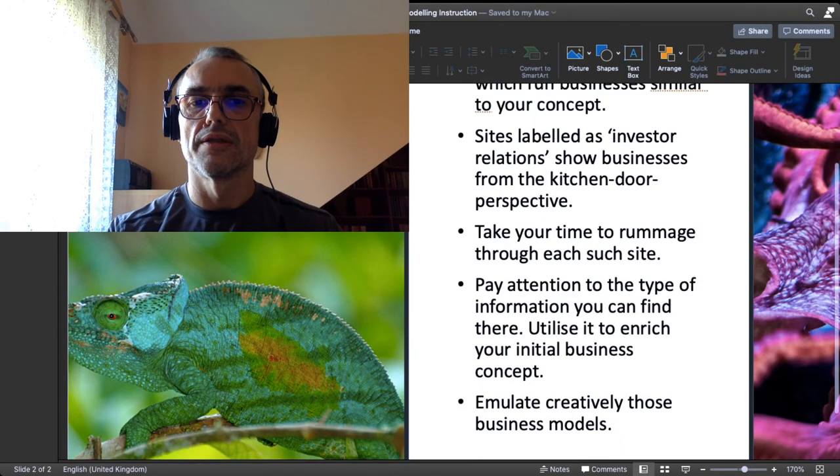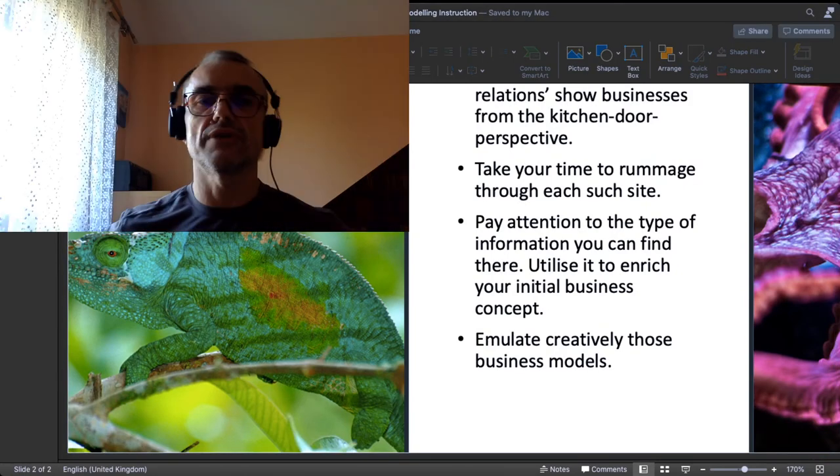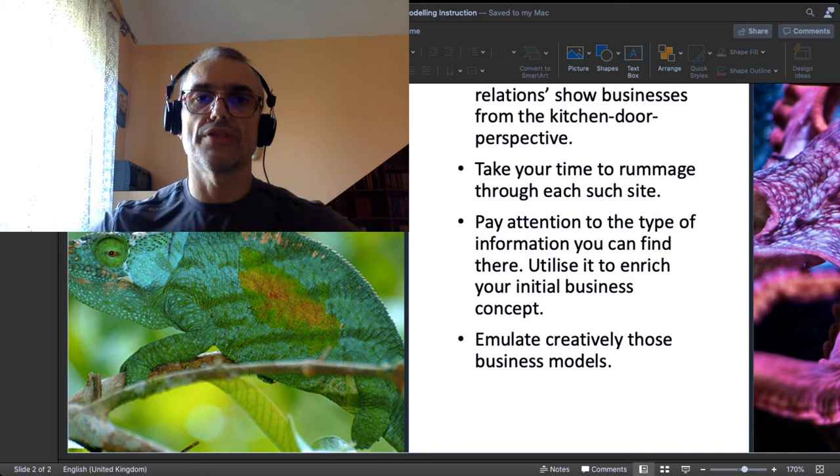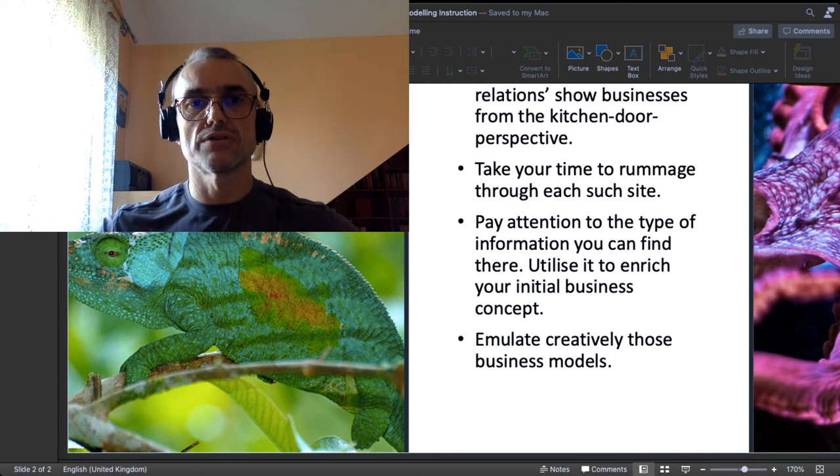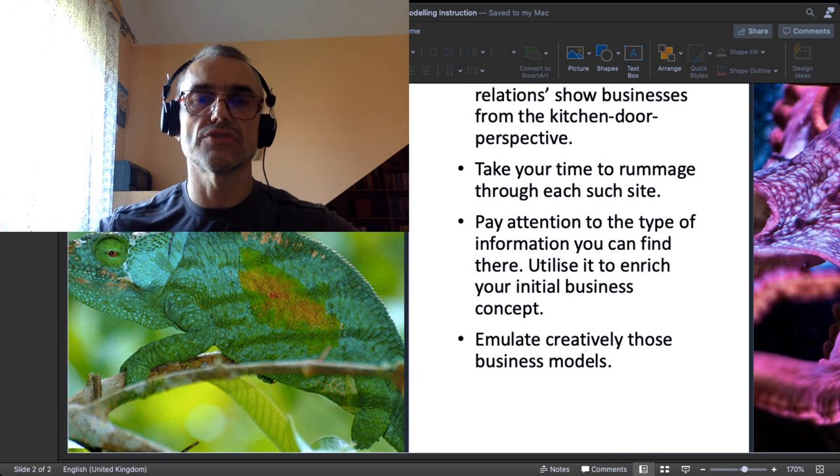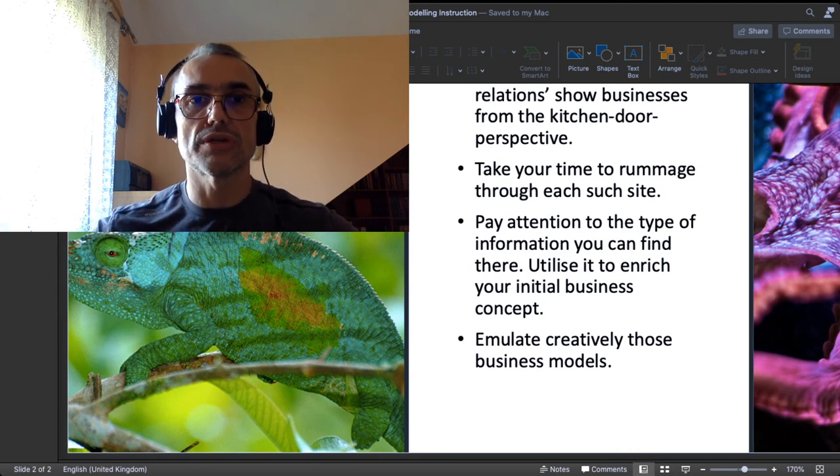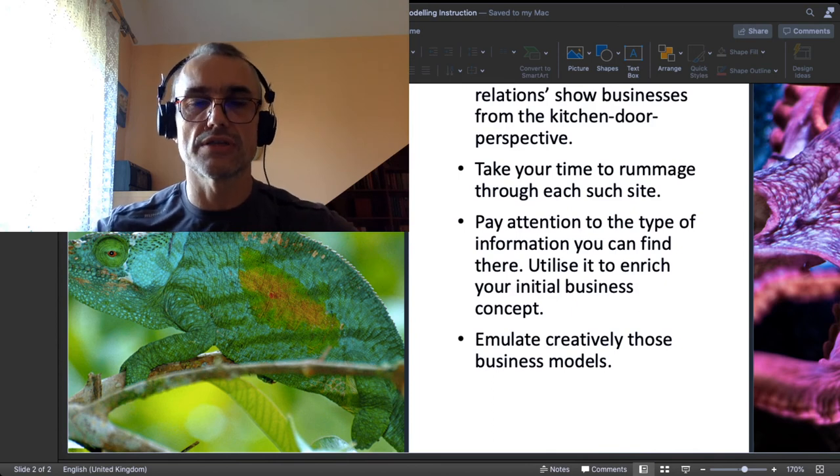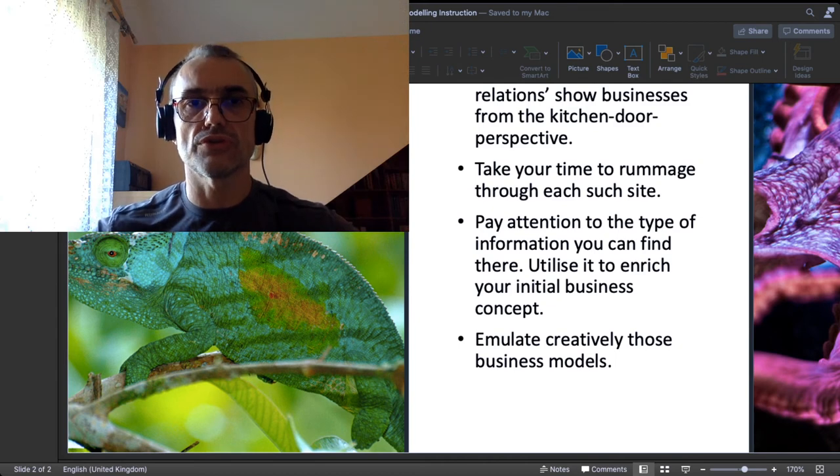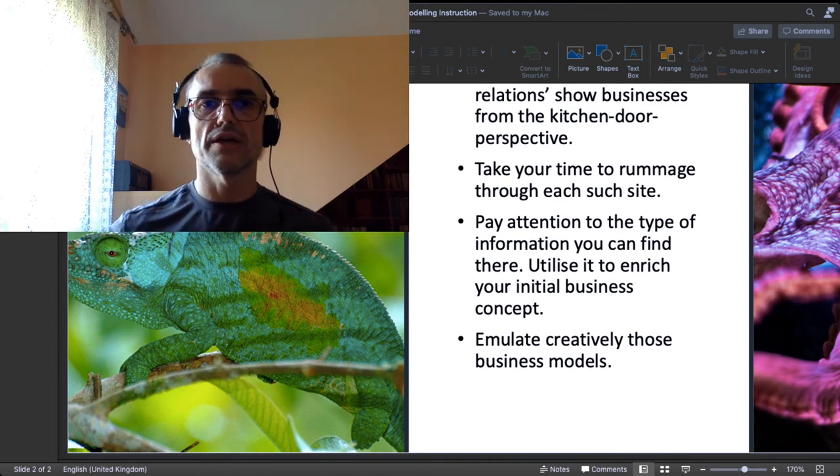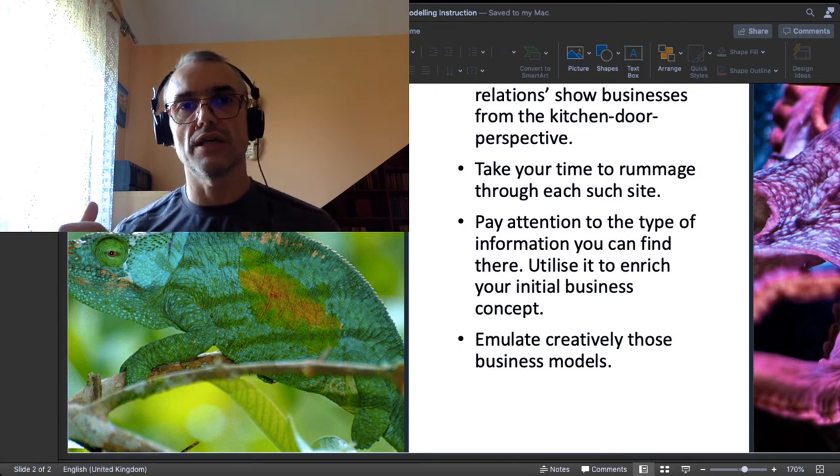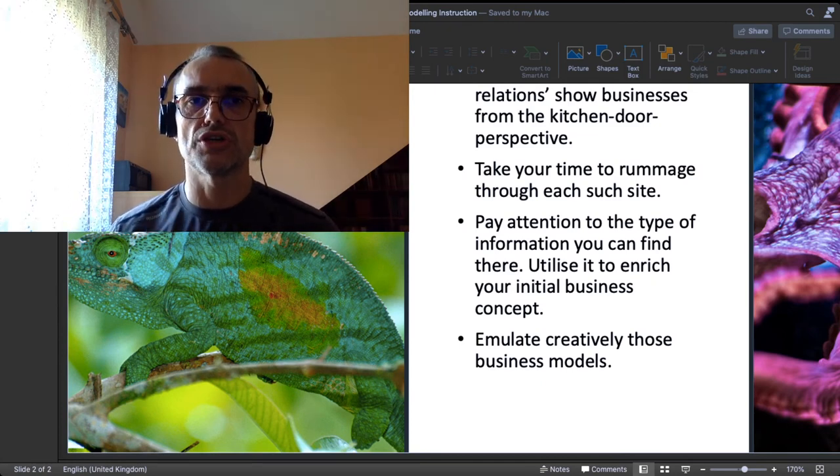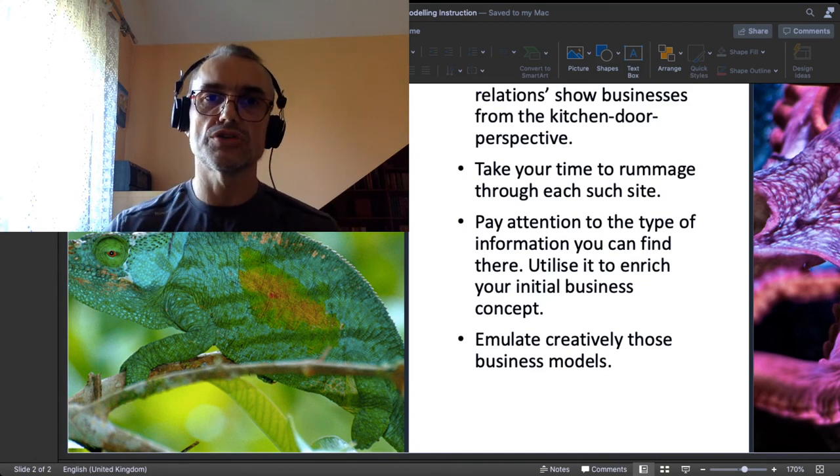Now pay attention to the type of information you can find there, because the kind of information that is disclosed on those sites entitled investor relations, it is visibly important to investors. So there you already learn another lesson: what is it important to show to your investors. So practicing business modeling can sort of retroactively help your skills in business pitching.